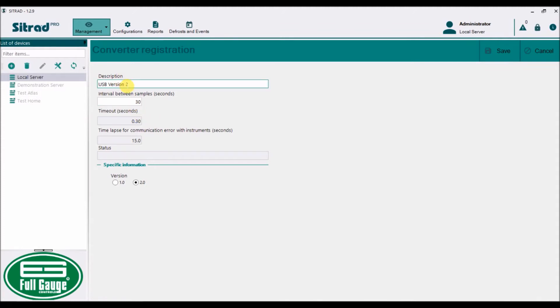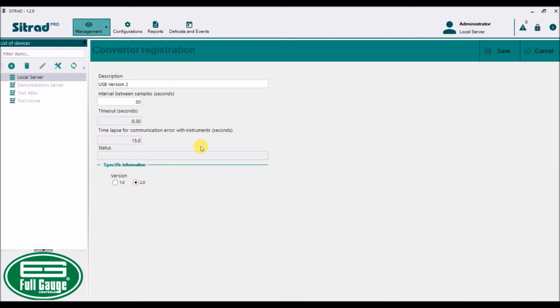You will see characteristics that I can change. I can change the name to anything, change the sampling frequency, and other things. This is version 2, so it's selectable by default. Based on the search that it did, it found version 2, which is correct. All this is fine, so I'm just going to save it.